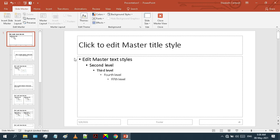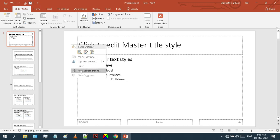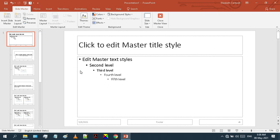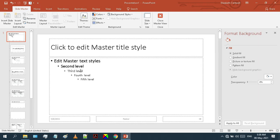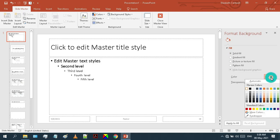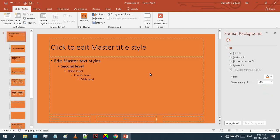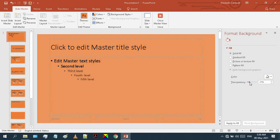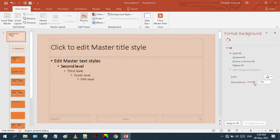Now we are done with the slide size. Next, we will change the slide background. To change the background, just right-click in this empty area and select Format Background. Here you can see we have multiple options to change the background. Let's go through each one. The first option is the Solid Fill. You can fill your slide background with any solid color from this color bucket. You can also adjust the transparency level of the selected color.